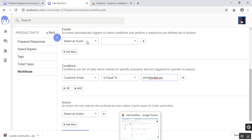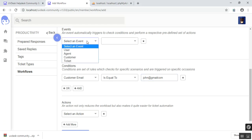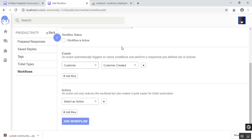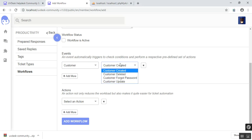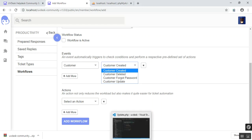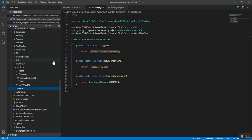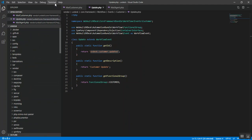Now let's look at events. For this example, we shall take a customer entity. We have all of these customer events that are associated with the customer entity. So let's look inside the code and see where all this is coming from.